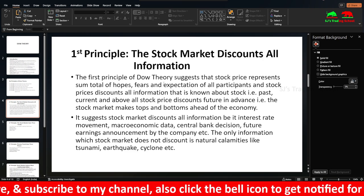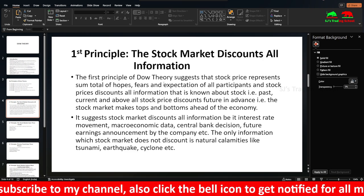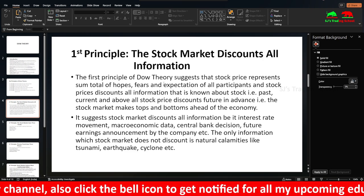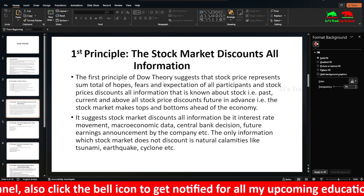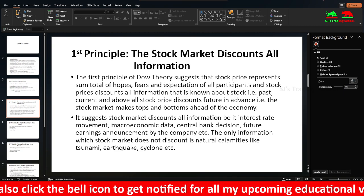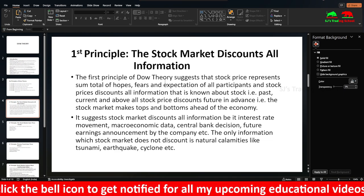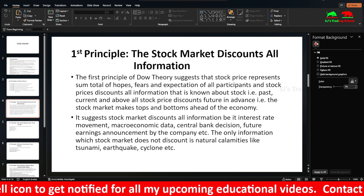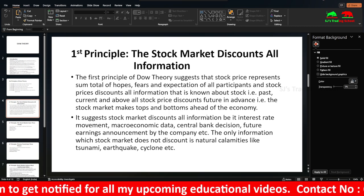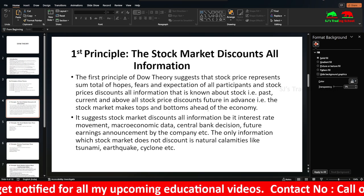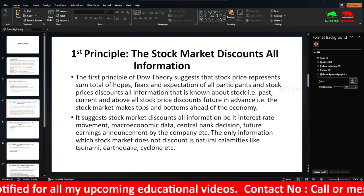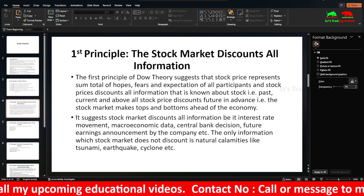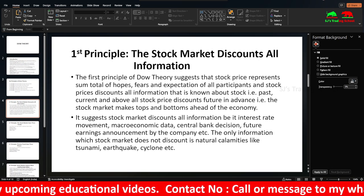Everything is reflected in the stock price except natural calamities such as tsunamis, earthquakes, and cyclones — these are not reflected in the market price.